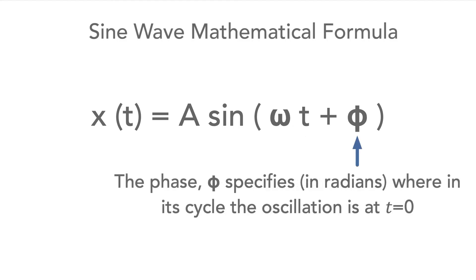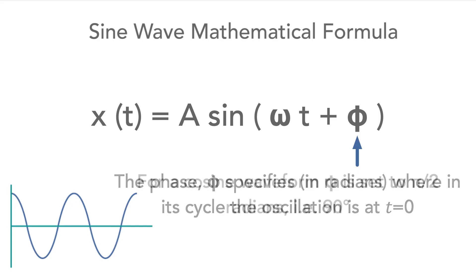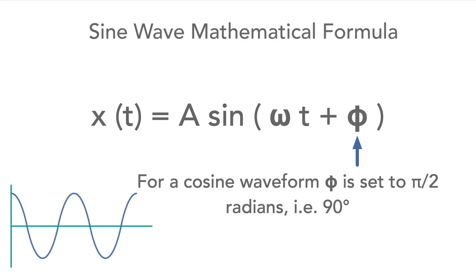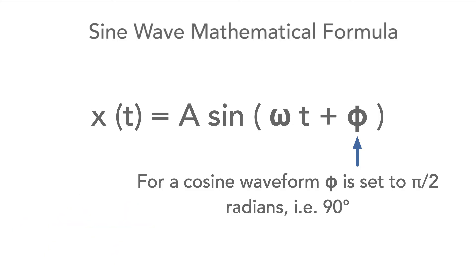The additional variable here enables a phase difference to be accommodated. If the waveform starts at its peak as it does in the case of a cosine waveform, then this variable can be set to 90 degrees or π divided by 2. It also allows other phase differences to be accommodated as well.